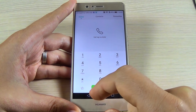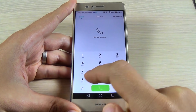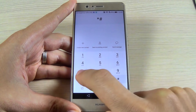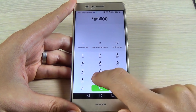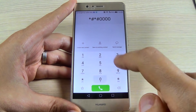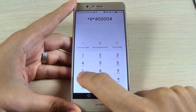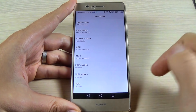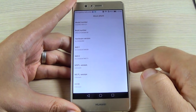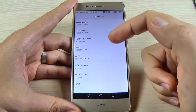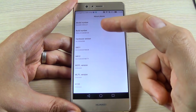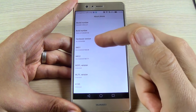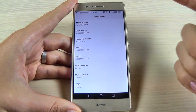The second code is star hash star hash four zero hash star hash star, and this is the about phone code. We have here model number, build number, hardware version, and IMEI.